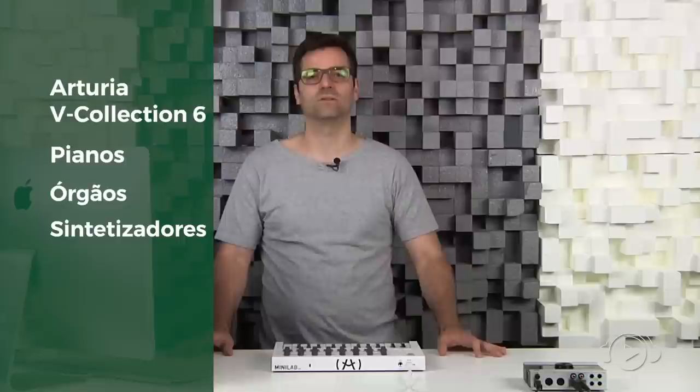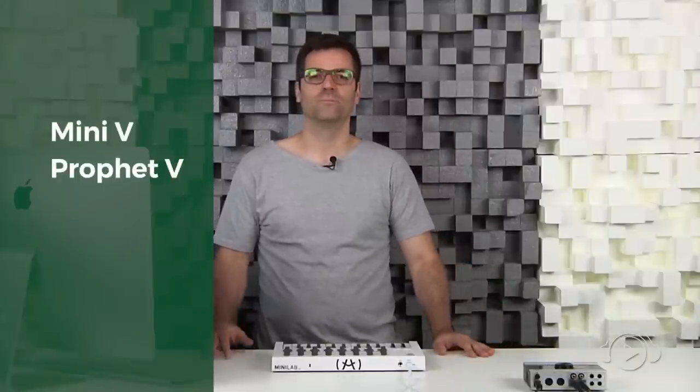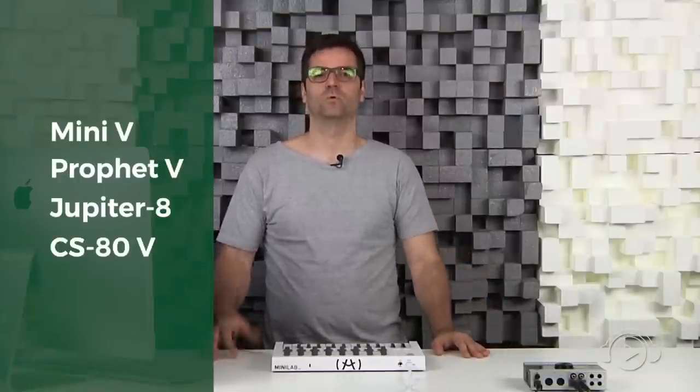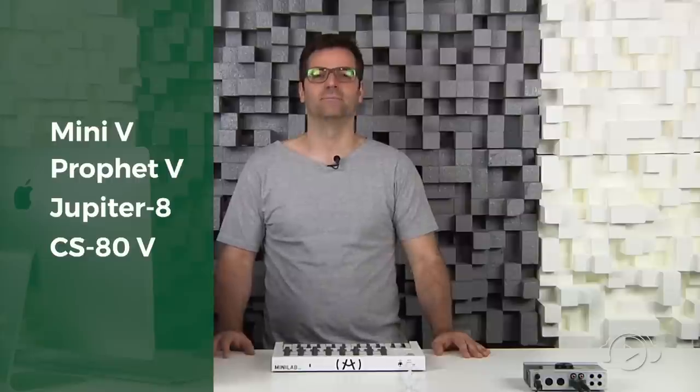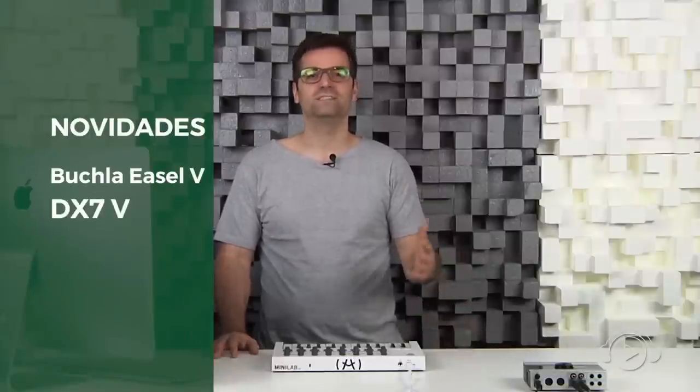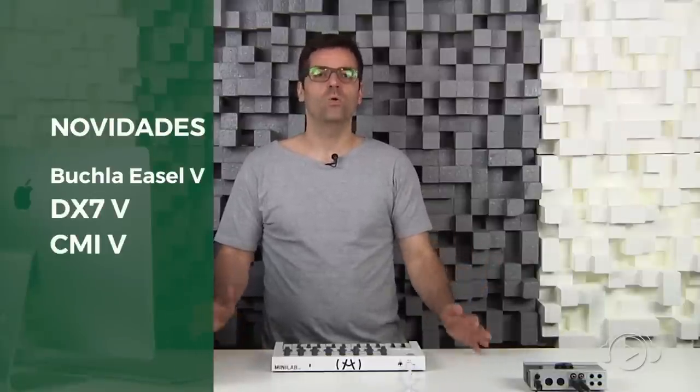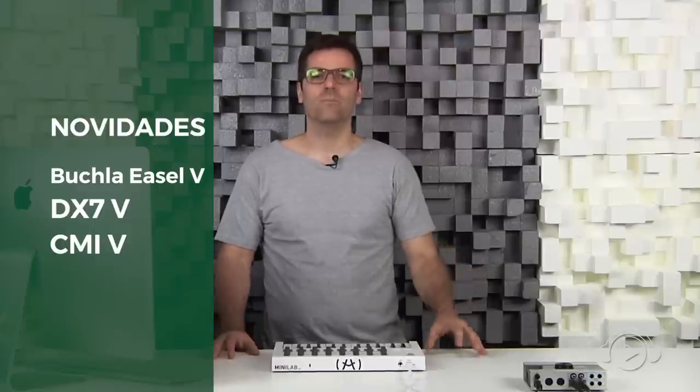Today I'm going to show you one of the most complete plugin packages on the market - the Arturia V Collection 6. It's a package that includes pianos, organs, and synthesizers, recreations of the most famous and most used in the history of music. In this package, you can find synthesizers as famous as Minimoog, Prophet 5, Jupiter 8, and CS80. In addition, the new incorporations include the Buchla Easel, the DX7 a classic from Yamaha, and the CMI for sampling and synthesis. In the next minutes, I'll show you the main characteristics of all these instruments of the V Collection 6.